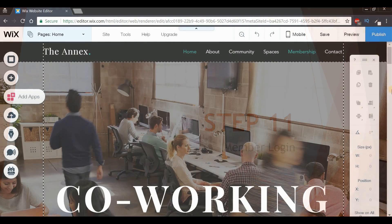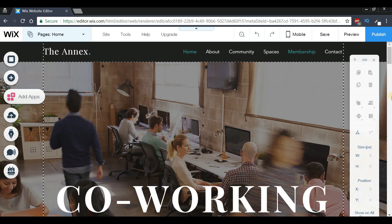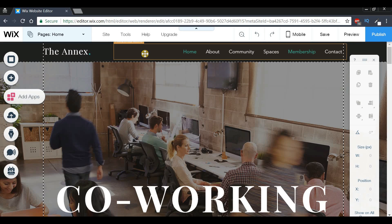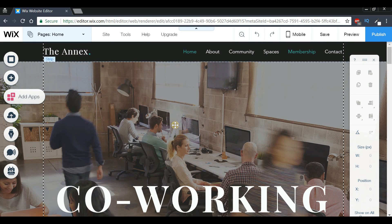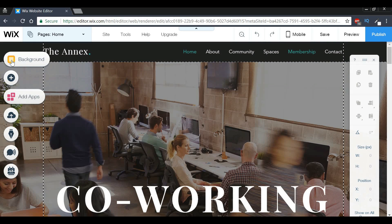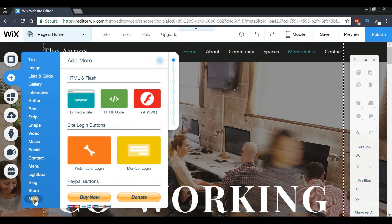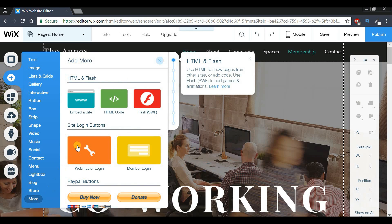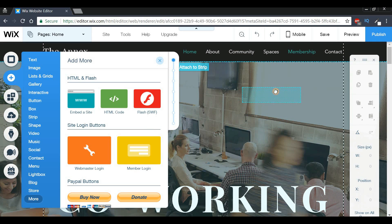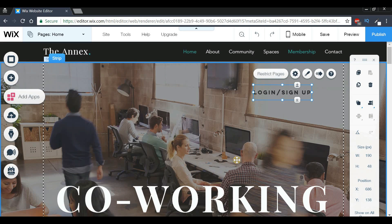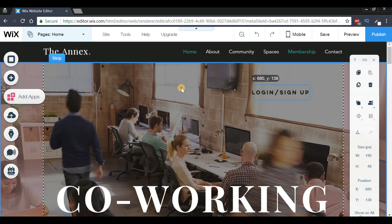Once we're on our Wix account, the first thing we're going to do is create a button that says 'Login and Sign Up.' To do that, scroll over to the left side, select the second tab, then scroll to the last option which says 'More.' Click that, and where it says 'Site Login Buttons,' select the member login option and drag and drop it.